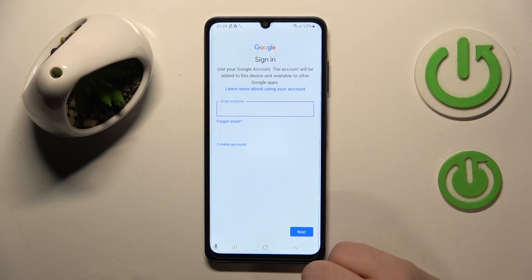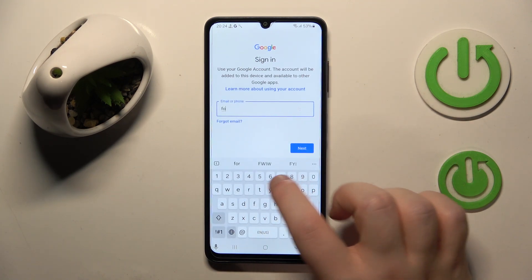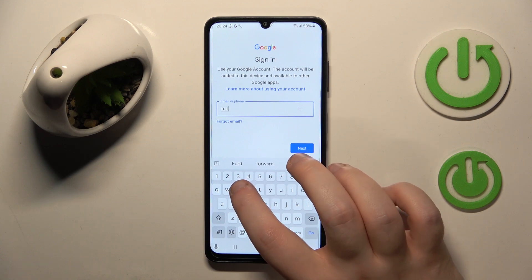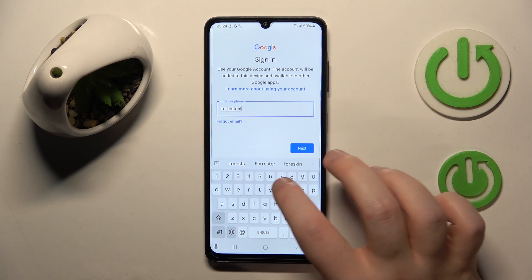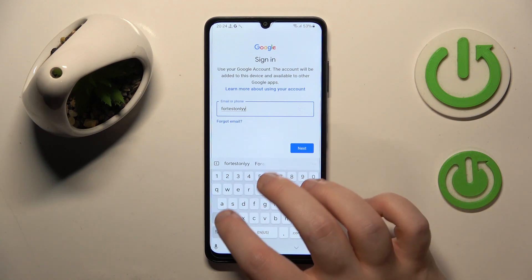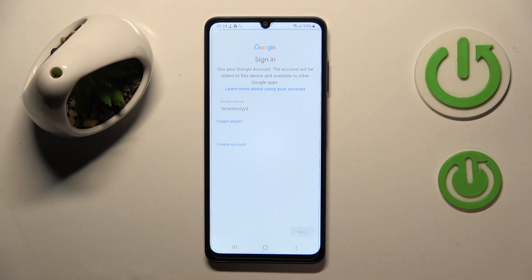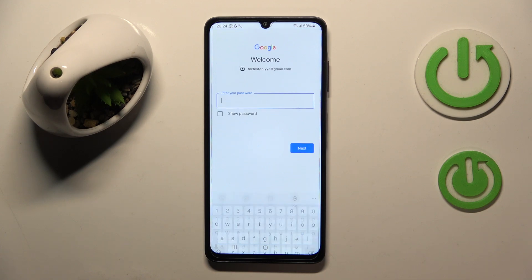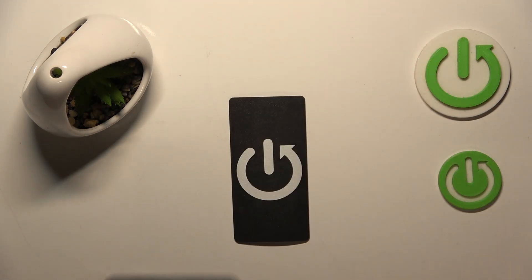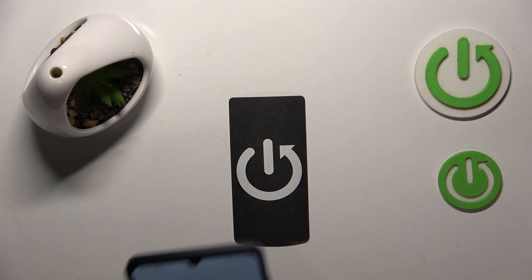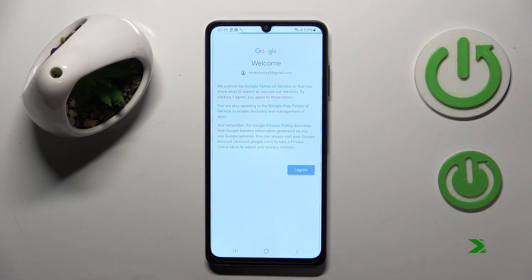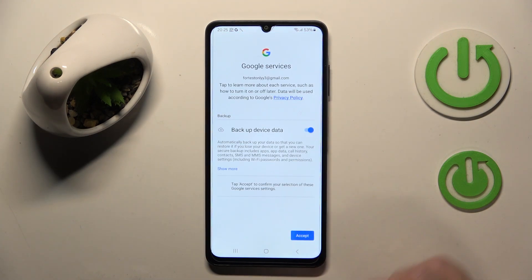Here you have to enter your child's email address, then click Next. Now you have to enter your password, then click 'I Agree,' and now click Accept.